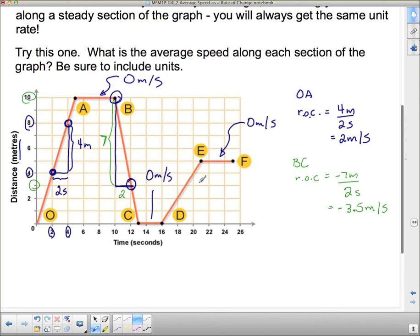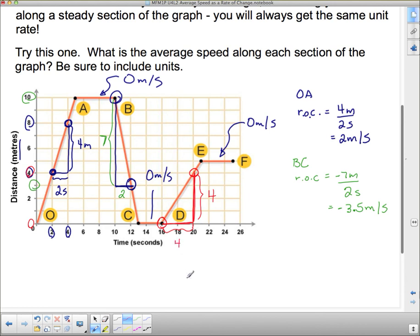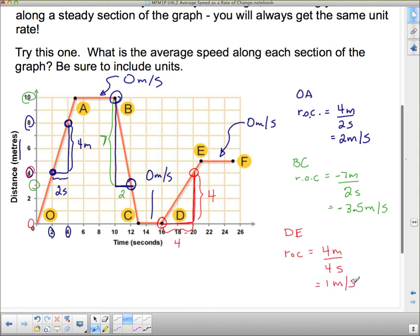The last section is E to F. Looking for two nice points: the rise goes from 4 to 0 — that's a rise of 4 — and from 16 to 20 is also a run of 4. The rate of change equals the rise of 4 meters over the run of 4 seconds, which is 1 meter per second. And that concludes this video — we'll see you next week.